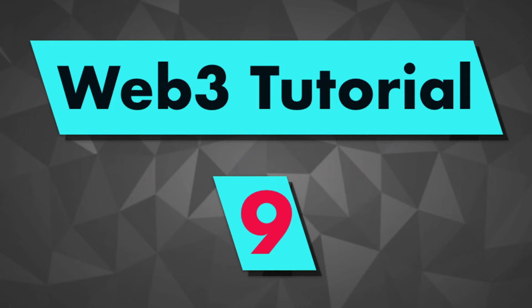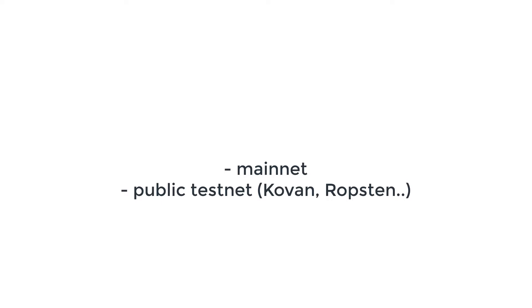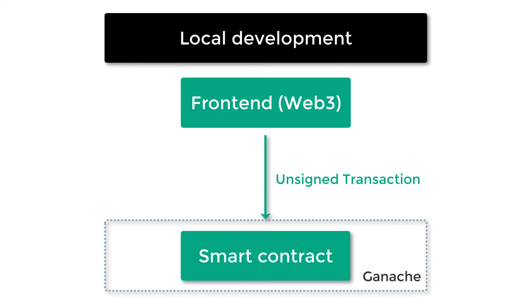Hey, this is Julian and you are on Eat the Blocks. In this video I'm going to show you how you can interact with a smart contract on mainnet or on a public testnet, and for that we're going to use Web3 and Infura.